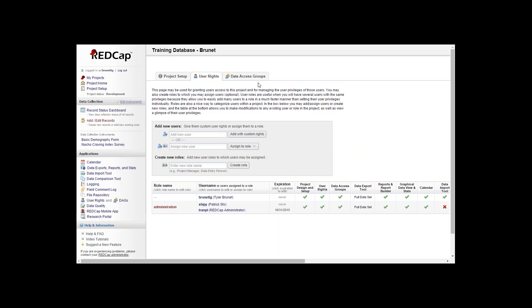From here we can start the data access groups. Click the data access group tab at the top or on the left hand side where the DAGs is beside user rights.